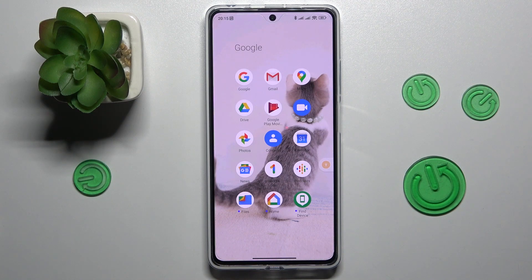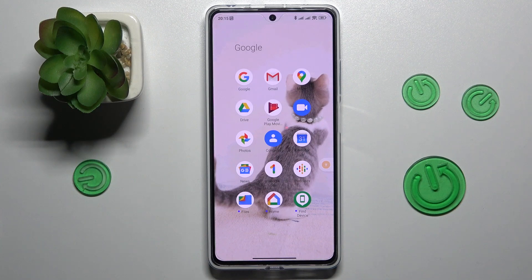This is POCO X5 Pro and today I would like to demonstrate how you can add an event to calendar on this device.